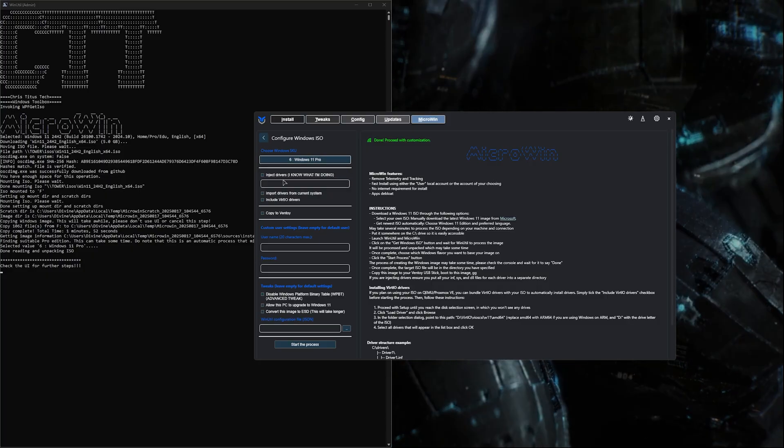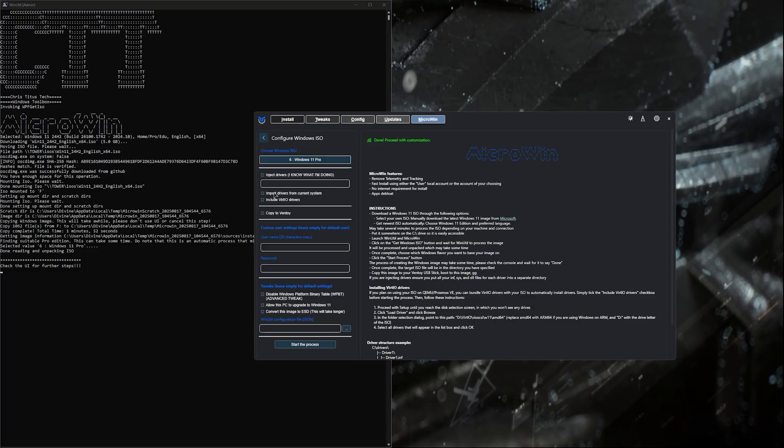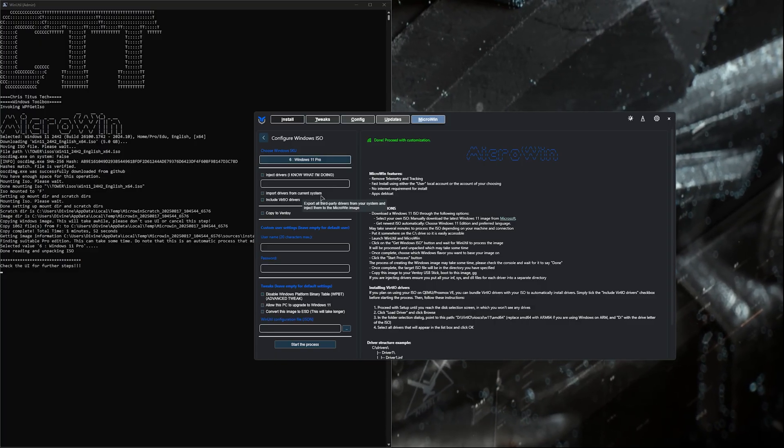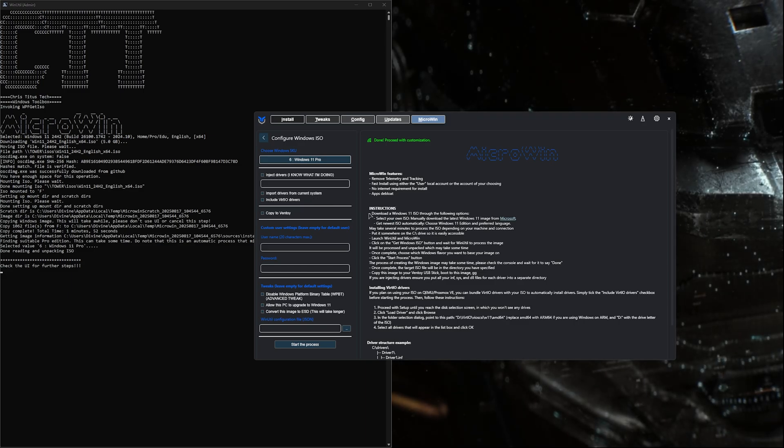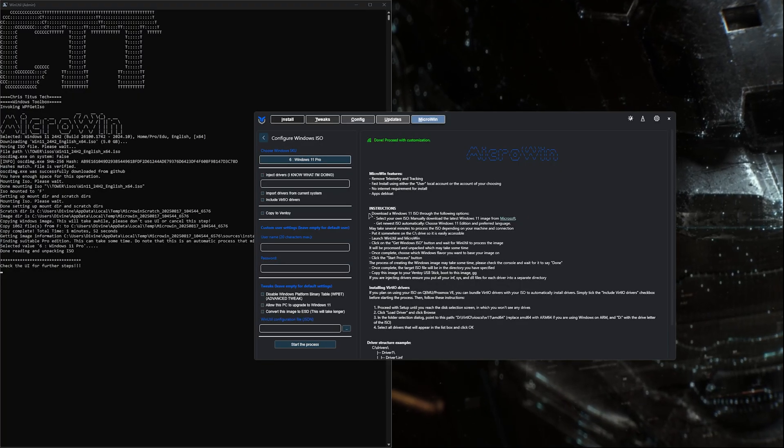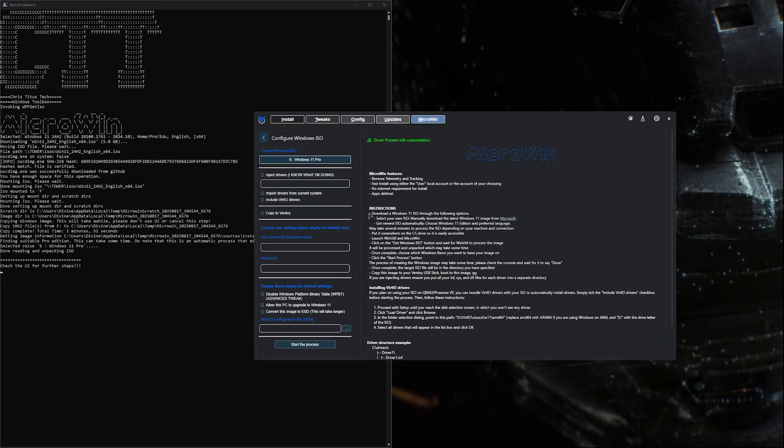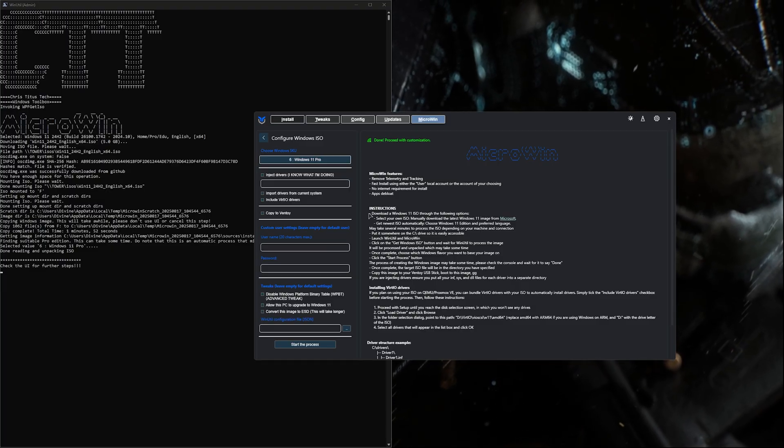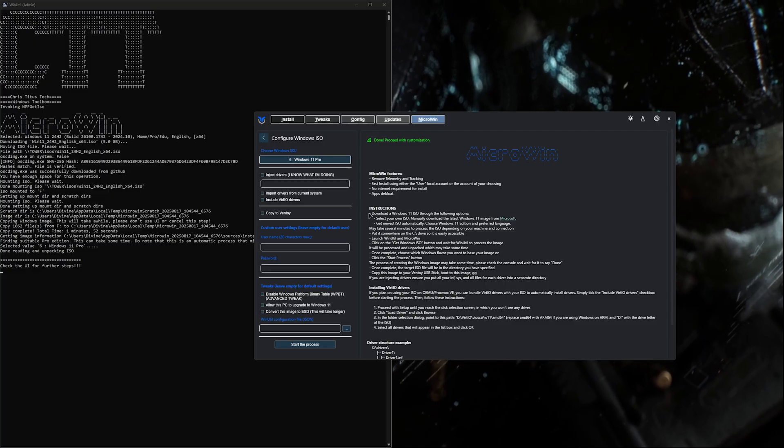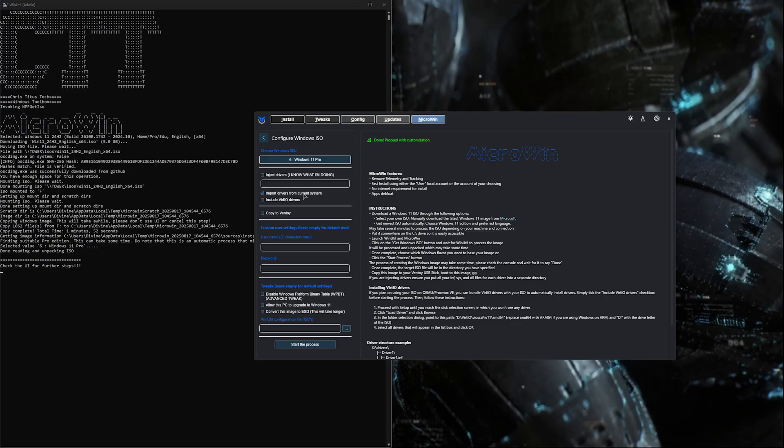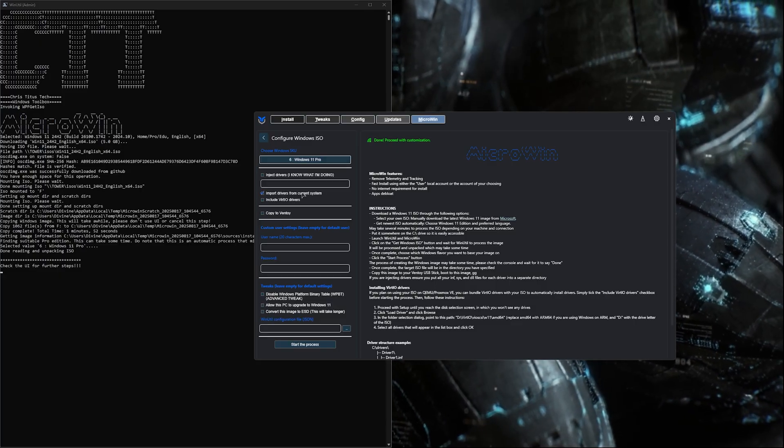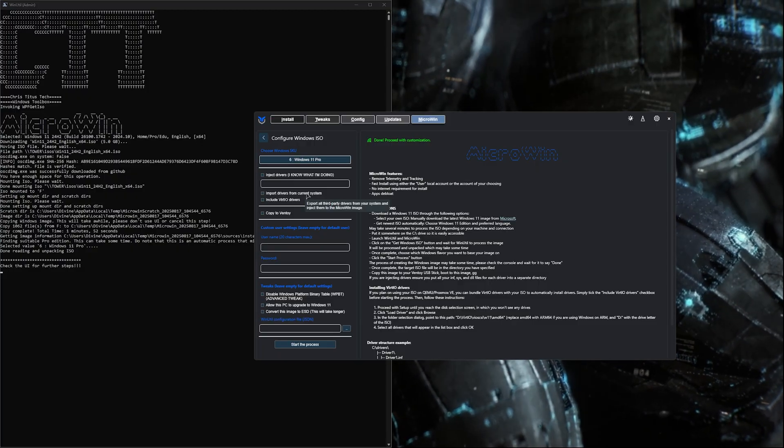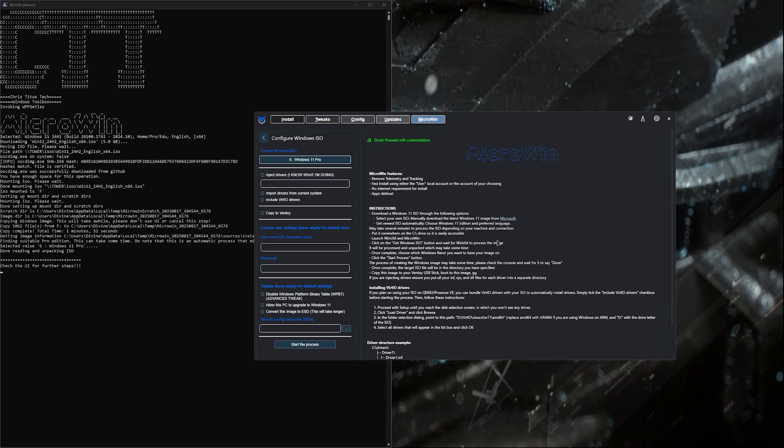Moving on, we can inject drivers, include Vert.io drivers, or import drivers from the current system. These are all great things, but might not be what you need unless you're taking a Windows 11 machine as your personal driver. Maybe you've had Windows installed for a long time and uninstalled and reinstalled programs. You just want a fresh build but don't want to get all the weird drivers again. You can check this box and it'll pull the drivers from this machine while creating the new ISO.